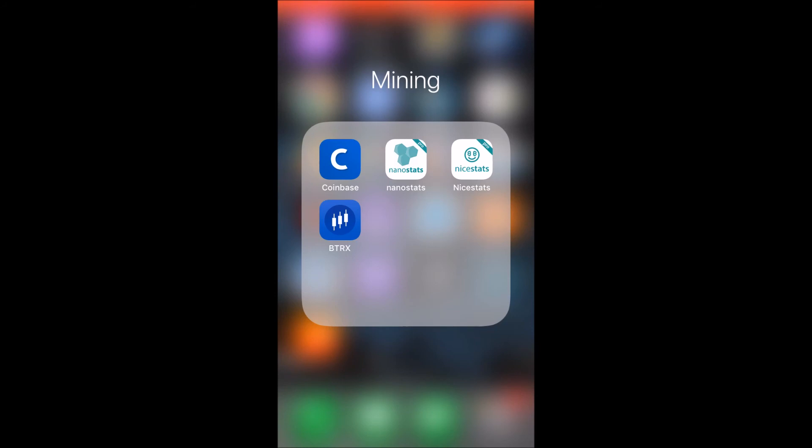Again, Nanostats and Nice Stats are the two apps I have. I'm not sure if they're available for Android or not, but I know they are for iOS. So I hope you guys will check that out. If you found the video helpful, make sure to leave a like to show that you guys appreciate the video. And if you want to subscribe to stay along this tiny crypto mining journey, then that'd be awesome. Thank you guys.